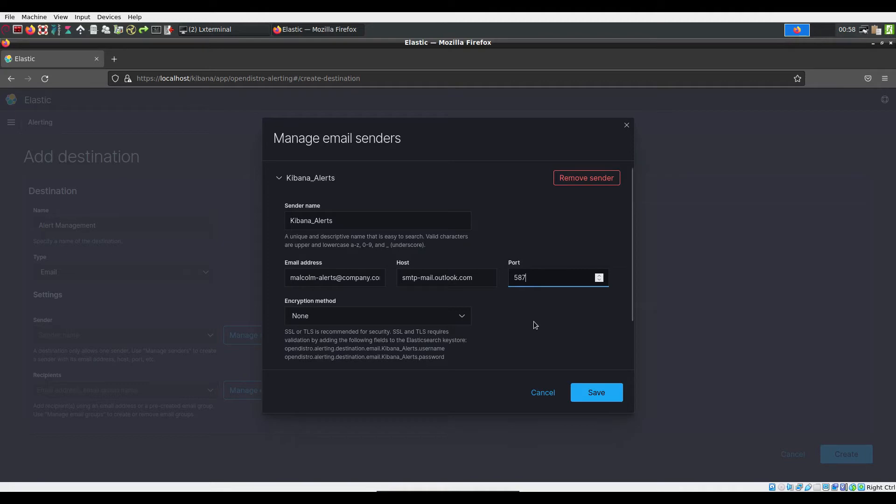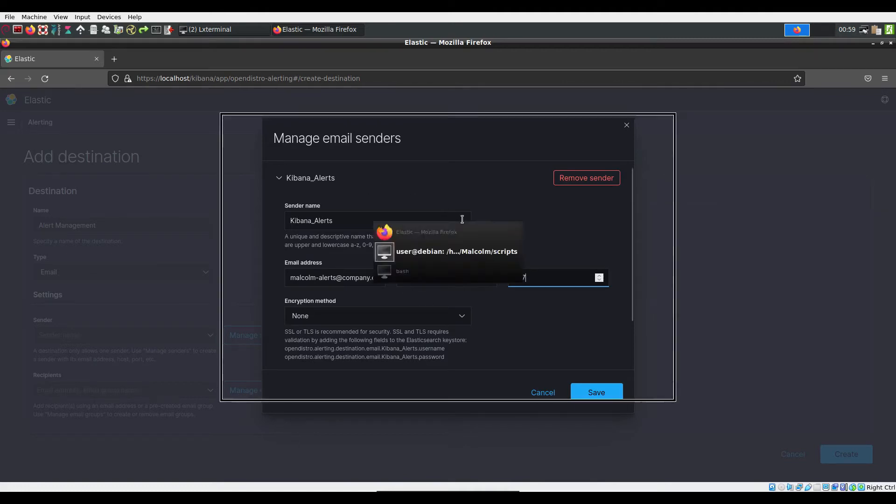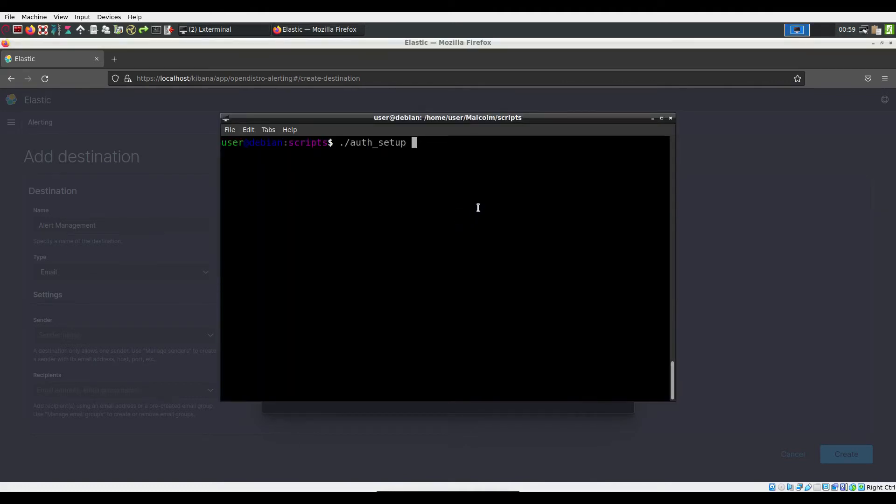It is recommended you choose an encryption method for security and if you do so, you'll need to authenticate each sender account. This can be done by running the provided auth setup script. However, you do have to stop Malcolm while running the auth setup script.